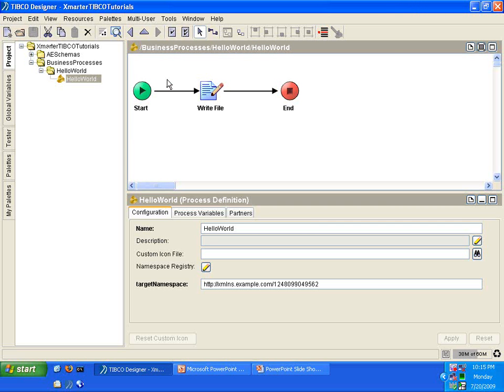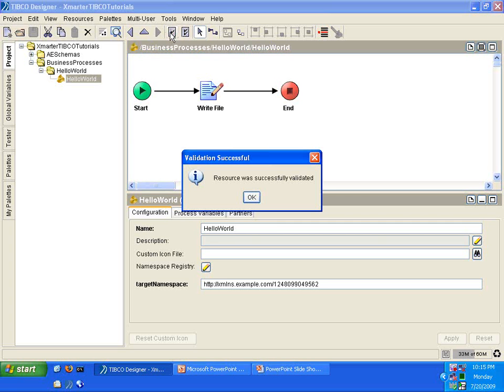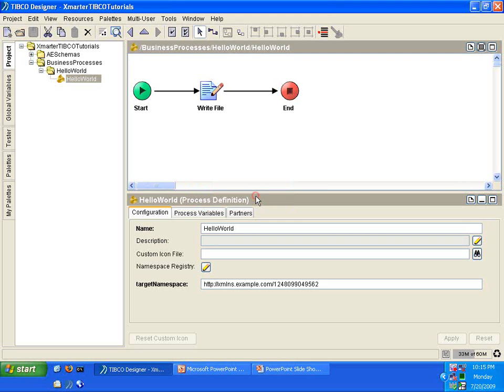I'm going to save this process and before I run it, before I execute it, I'm just going to validate one last time that everything is ready to be ran. So, click on this button on the top here called Validate Resource. Click it. It says Resource was successfully validated. Click OK. Very good.